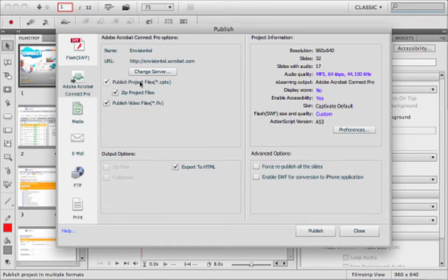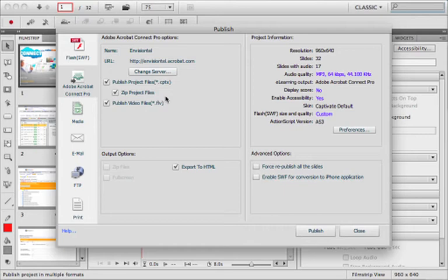Now I can publish up to my server if I'd like. I can even publish my Captivate source content. That way we can use the Connect server as kind of a central depository for storing all of our source content in case somebody loses their computer, has a hard drive crash, or has their computer stolen. Whatever the case may be, this gives you a central location to store that type of content.